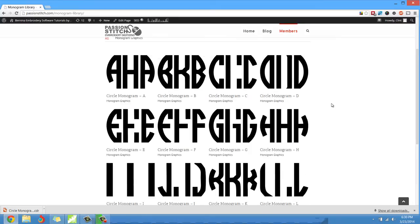Now this tutorial is just going to be a short introduction so I can explain exactly how to use the monogram library. In a later tutorial I'll show you how to actually bring it into the program and do different types of digitizing with the monogram library.